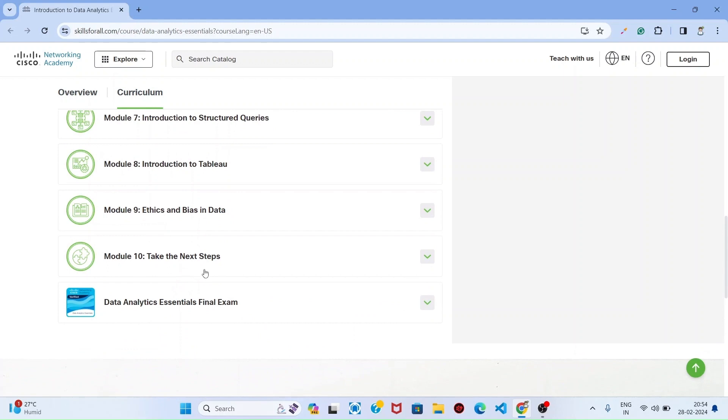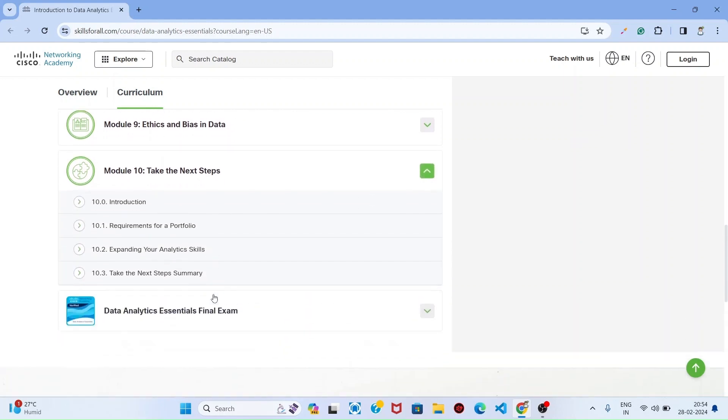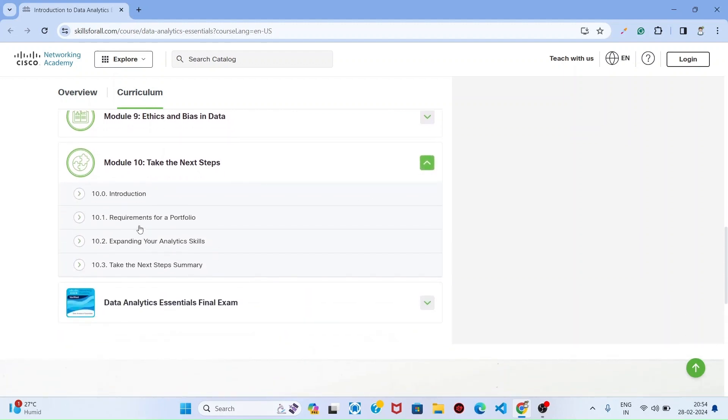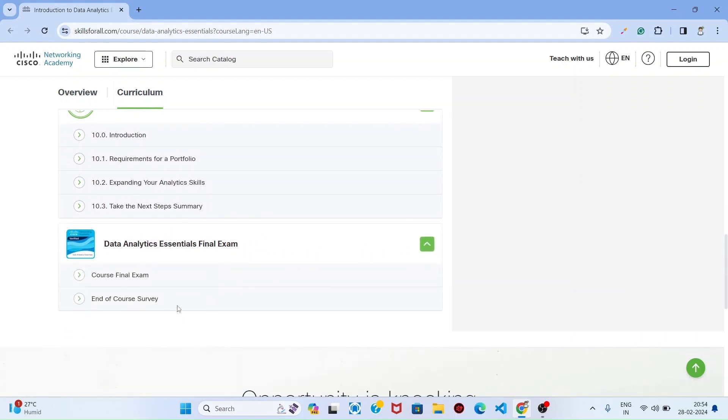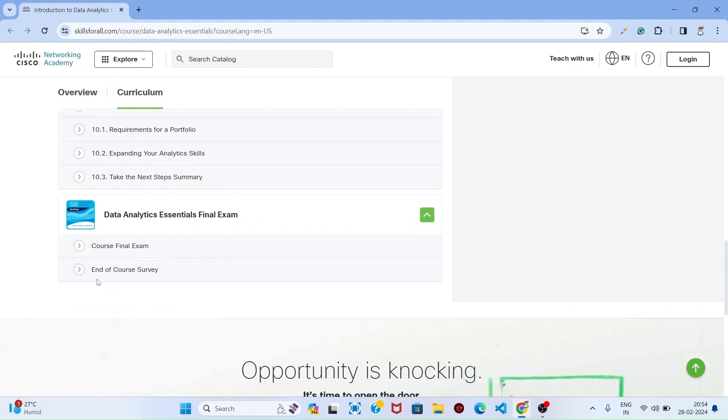Take the next steps, this is the last step of your portfolio. For the data analytics course, once you complete this whole course, you can have the final examination. Once you complete that examination, you can fill the end of course survey.